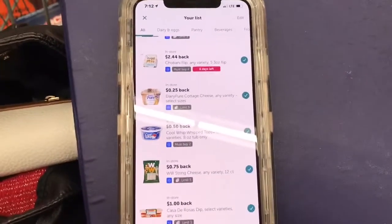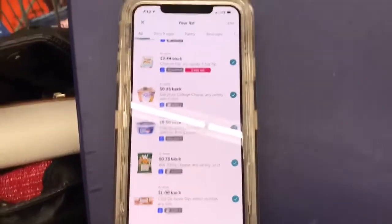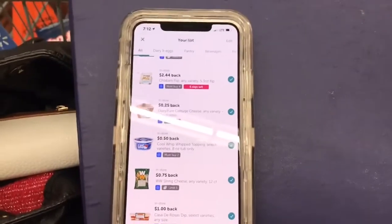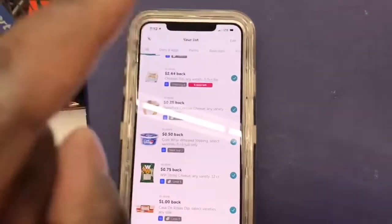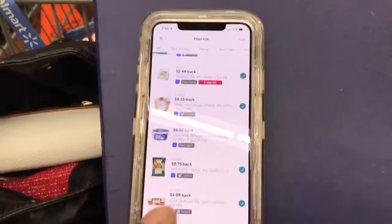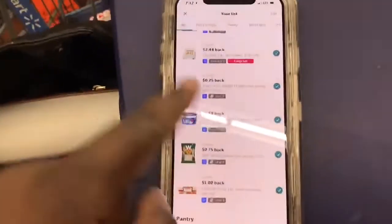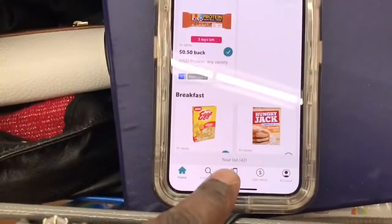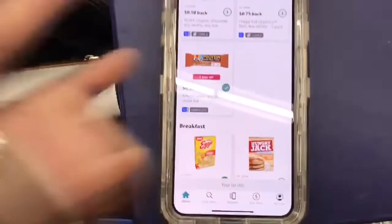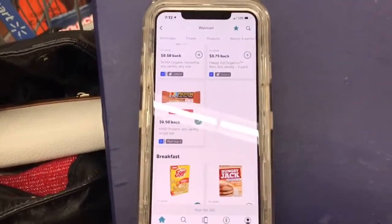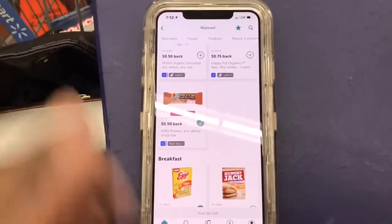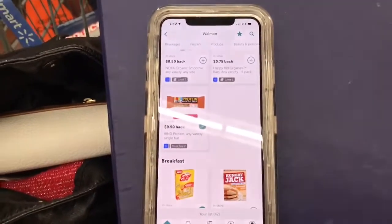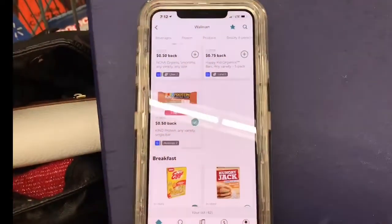Once I get through shopping, all I have to do is submit my receipt and then it will give me my money back. I'll show you that process when I get ready to submit my receipt. So you put the store you want to go to, choose your rebates before you go to the store, and then you have a list you can shop by to make it easier to find the things you need for your rebates.